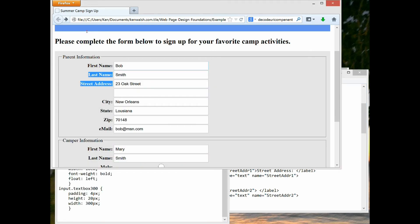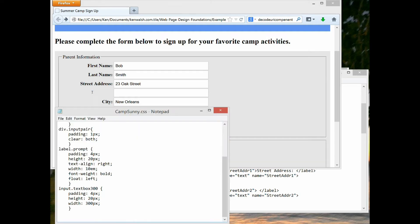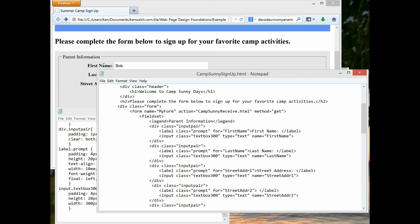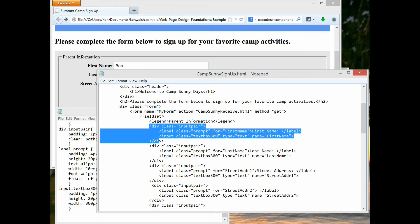The float left on the label class is what makes the input appear just to the right — that's what makes 'Bob' appear to the right of 'First Name.' But then I want to go to the next line for the next label. To achieve this, I enclosed each label and input tag pair inside a div with a class I called 'input-pair.' Each input pair flows sequentially down the page.